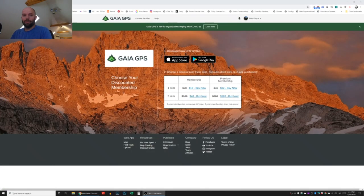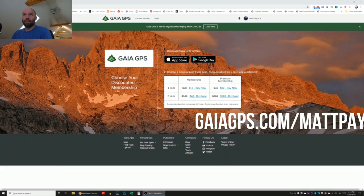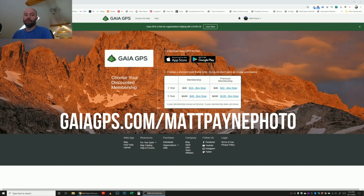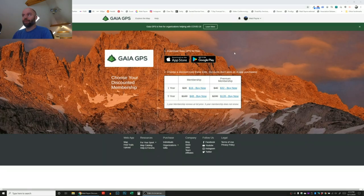If you enjoyed this tutorial and want a copy of Gaia GPS for yourself, I can get you a discount — head over to gaiagps.com/mattpainphoto for a discount on one-year and five-year memberships. There are two membership options: normal and premium. I use the premium membership because it comes with all those different map layers and allows for more use of the program. The premium five-year membership is $128, which is much cheaper than the normal $200 price. It does help me out as well, so hopefully you found it helpful — feel free to reach out with any questions!